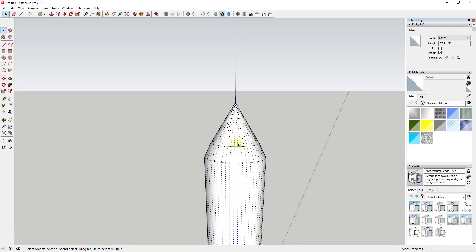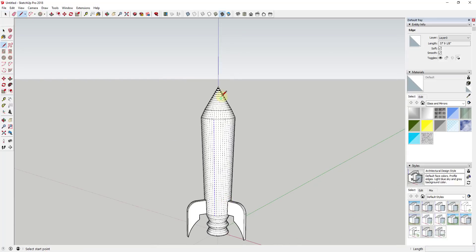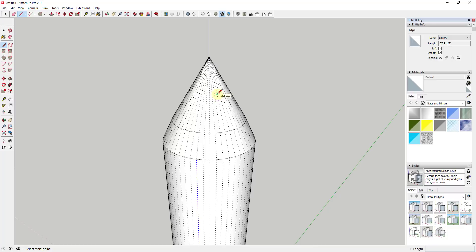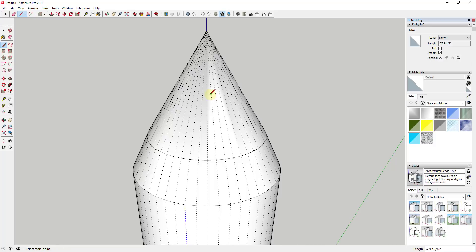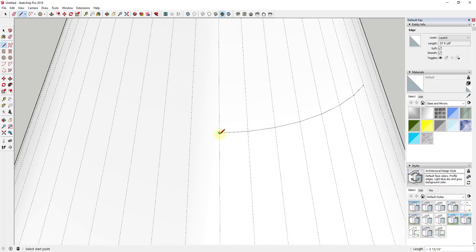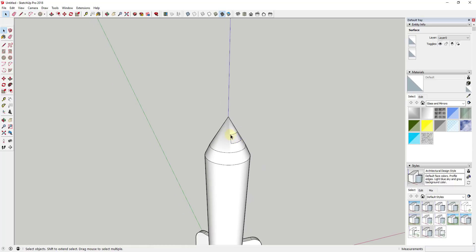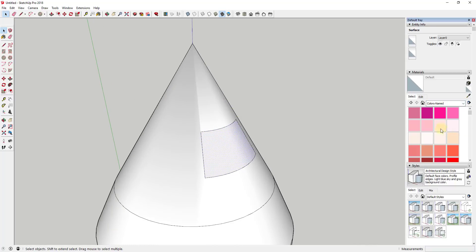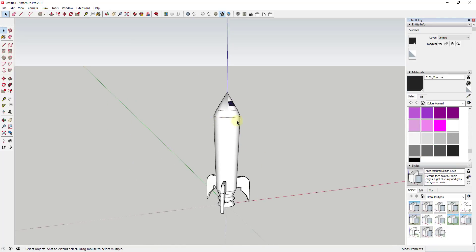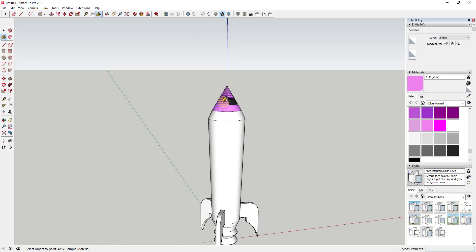I'm also going to add a place for the pilot to sit. With hidden geometry on, I'll find an edge on one of the hidden geometry lines and draw segments across the midpoints of those edges to split up the face. Once that area is closed and hidden geometry is turned off, I've broken up the face so I can color that section with a darker, glass-like color and paint the rest of the rocket a different color.